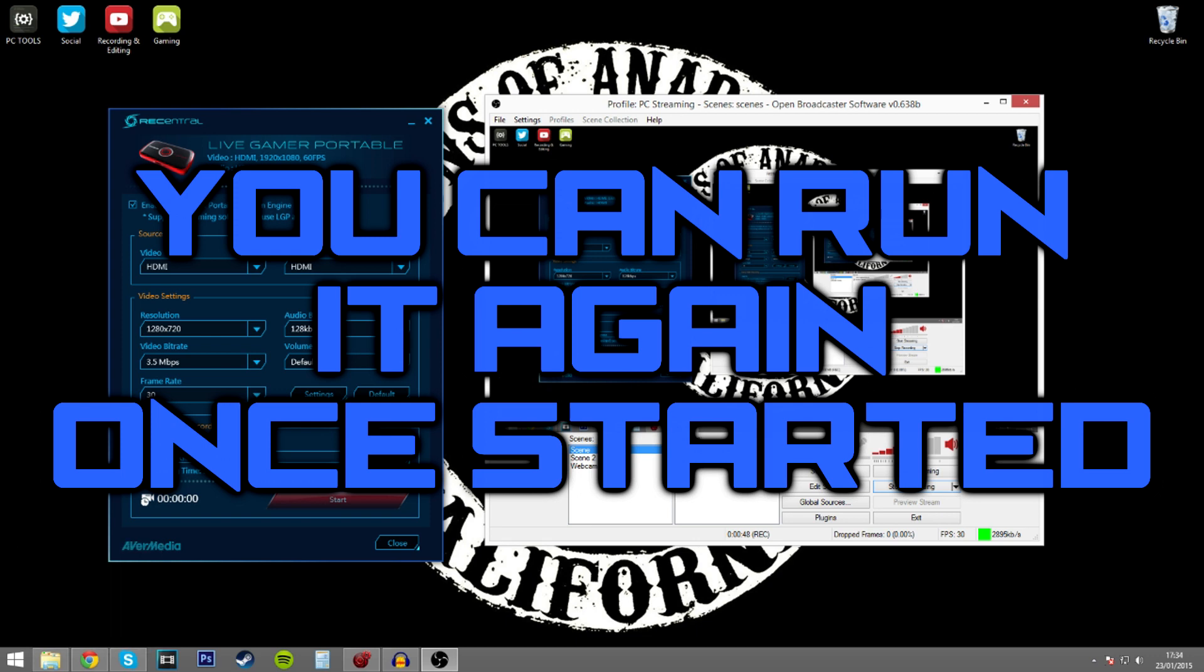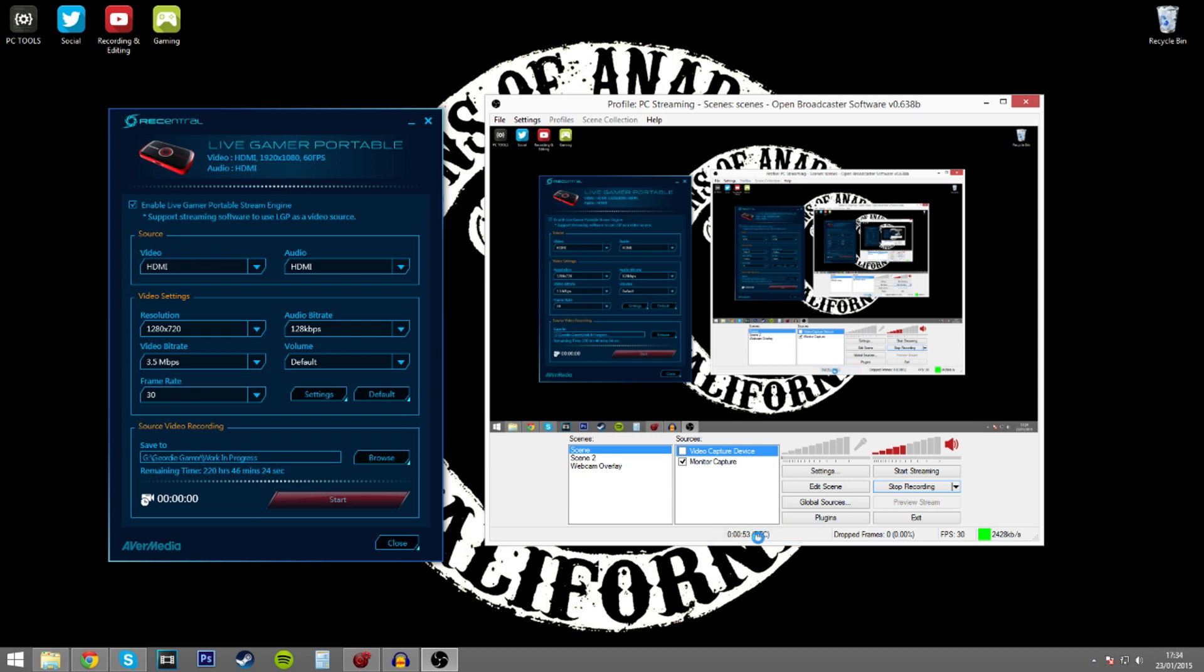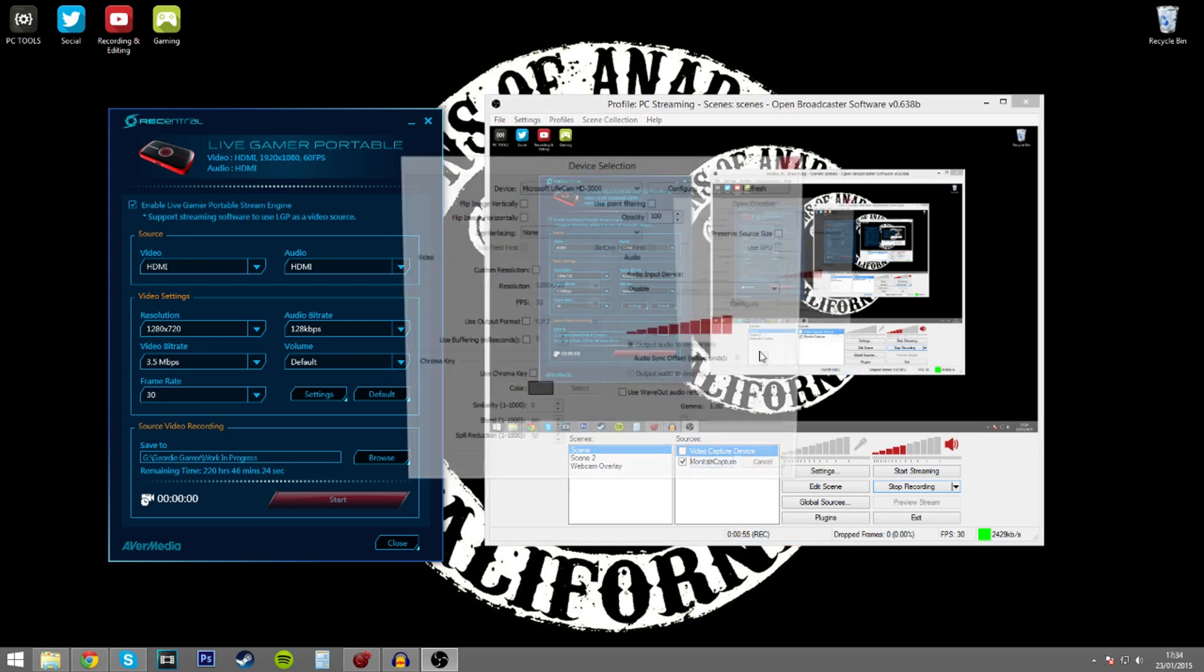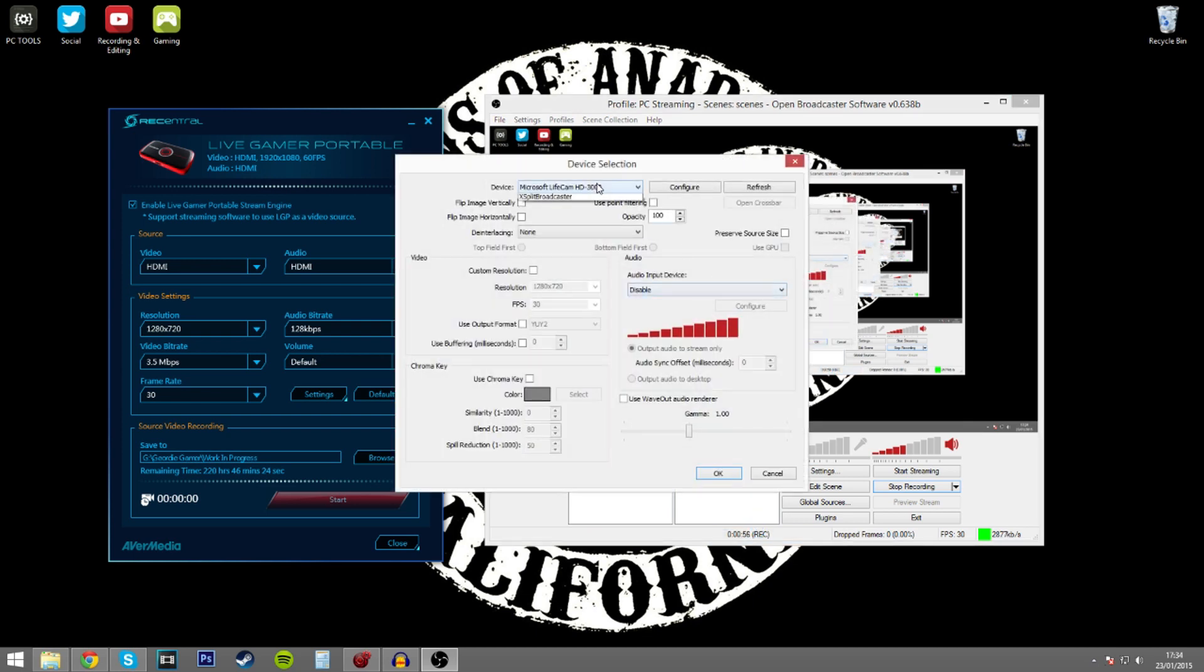Now the issue basically of the red screen surrounds the choice that you're making in the properties for the video capture device. So I'll demonstrate this here.